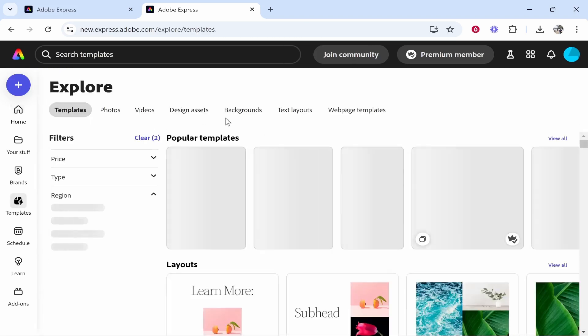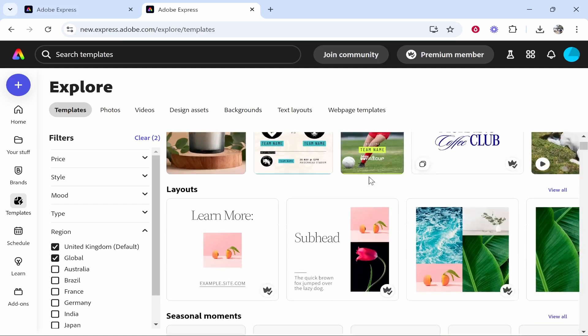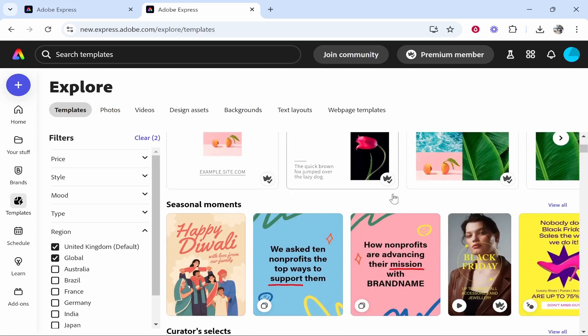Here you can actually decide what you're actually trying to create because you need obviously a project and an outcome in mind. Like do you want to create an Instagram post? Do you want to create a video? Do you want to create a poster, a flyer? Perhaps you want to create an advertisement for social media. You can do this all in Adobe Express.